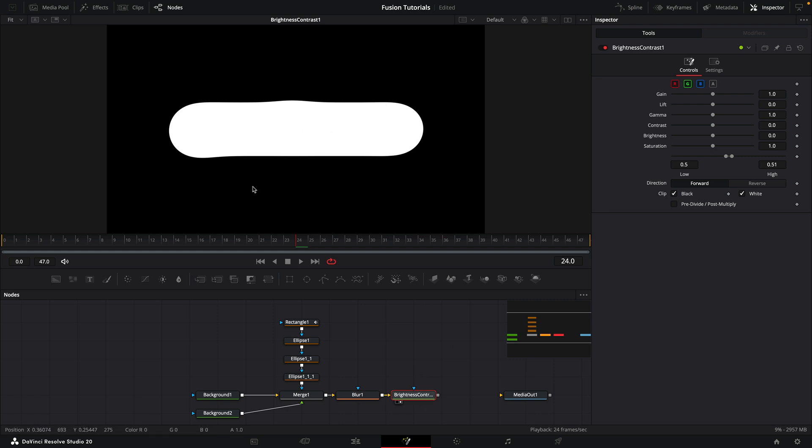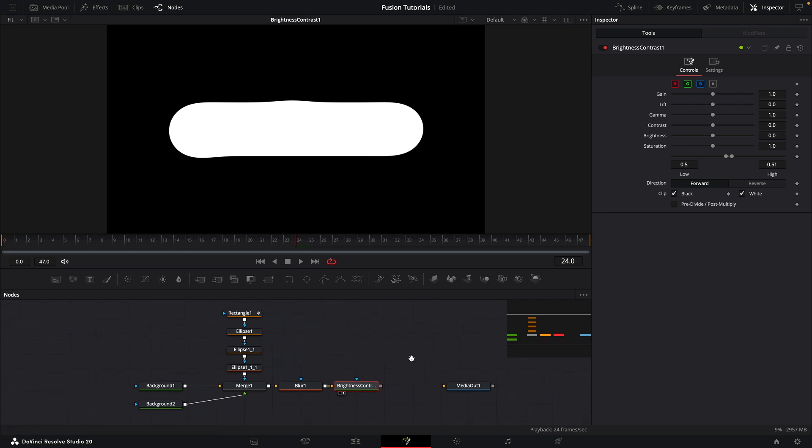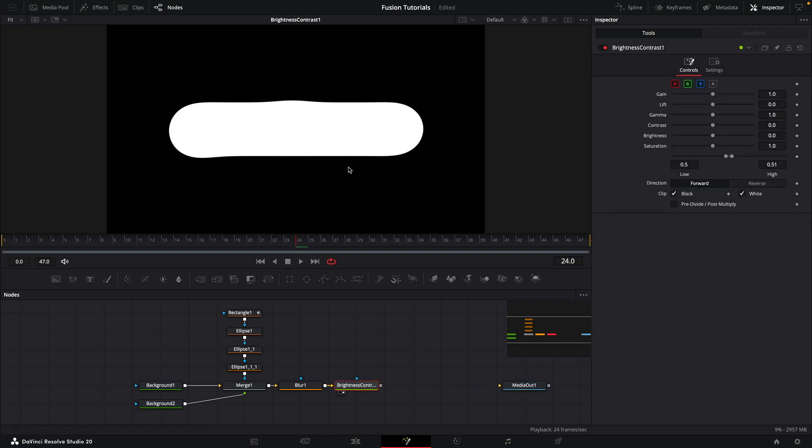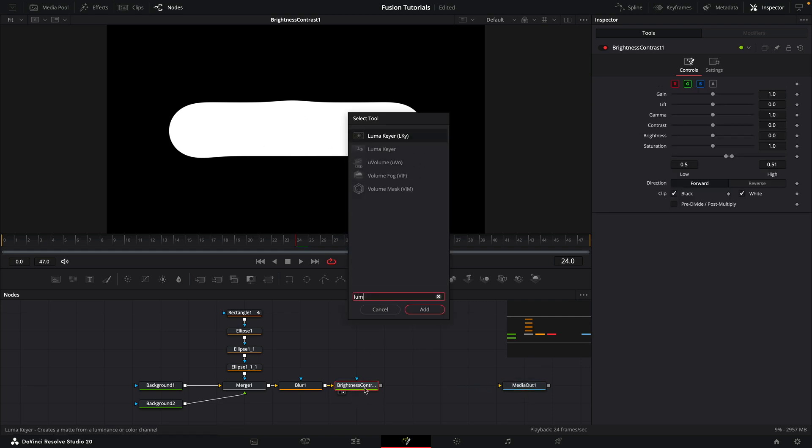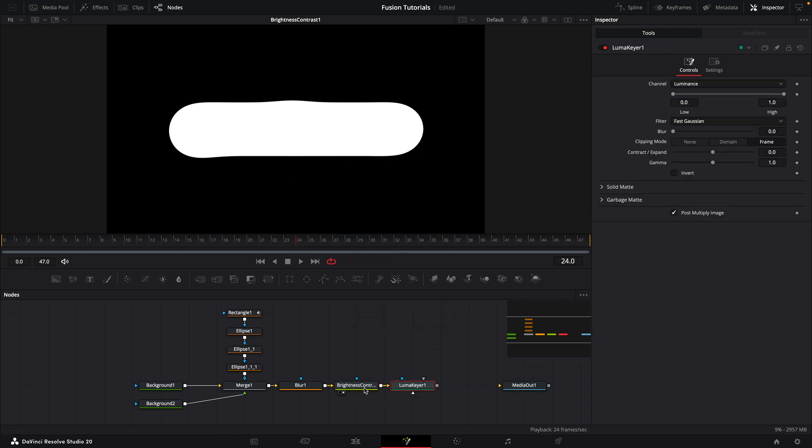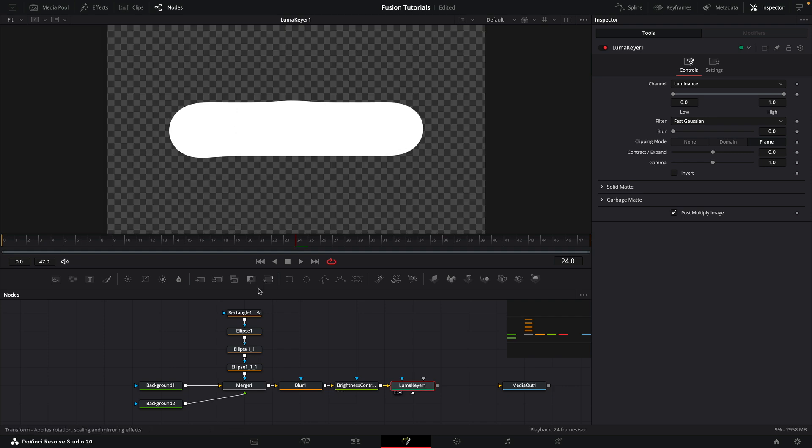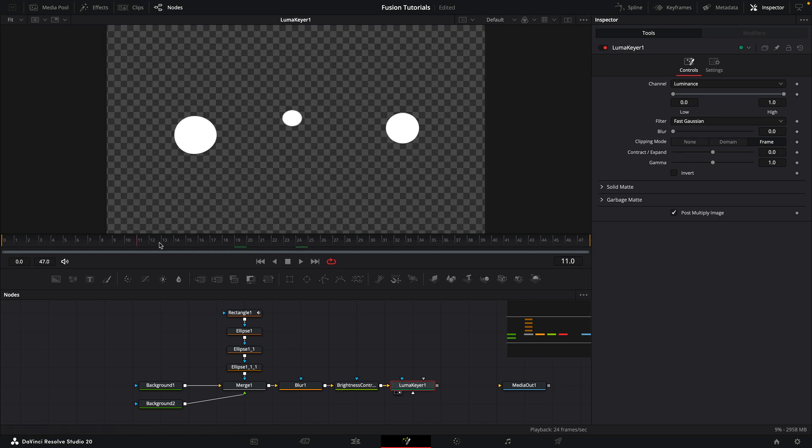And if you're using this as the basis for my liquid glass tutorial, we will need an alpha channel. So all we need to do is at the end, add a Lumic here. And you can see we've now got alpha and we can proceed from that point.